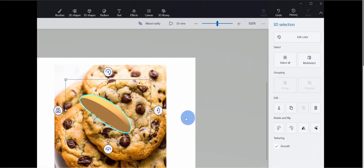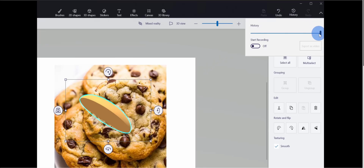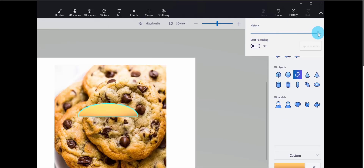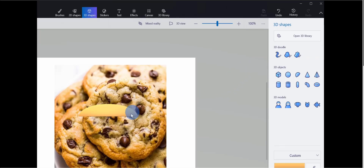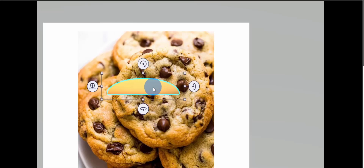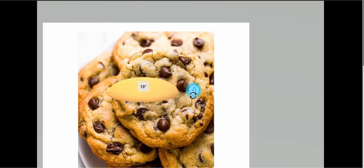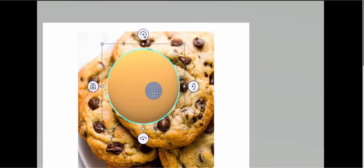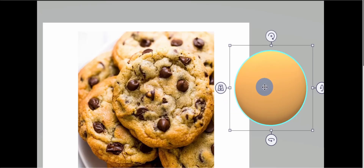If I make changes to a shape and didn't mean to, I can go up to the top and click on History. Here I can go back to the very beginning or just go back a little bit. I'll go back to before I started moving the shape around. To start building the chocolate chip cookie, I want to match it to the photo, so I'll click on the cookie and adjust the x-rotation to 90 degrees for a top-down view.